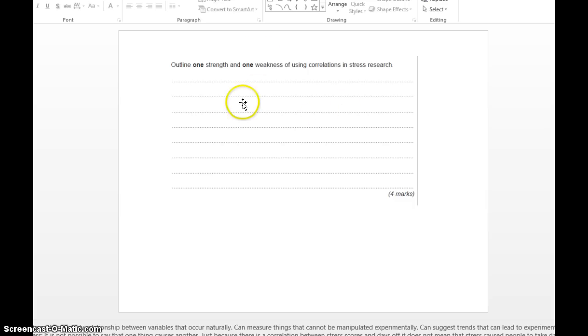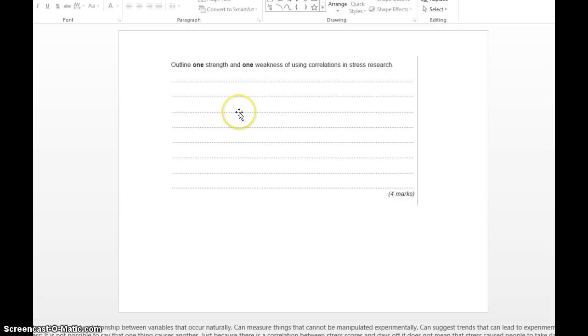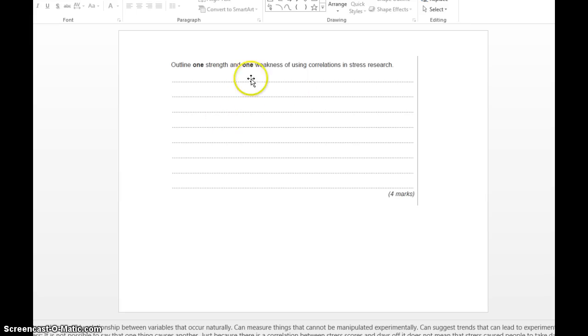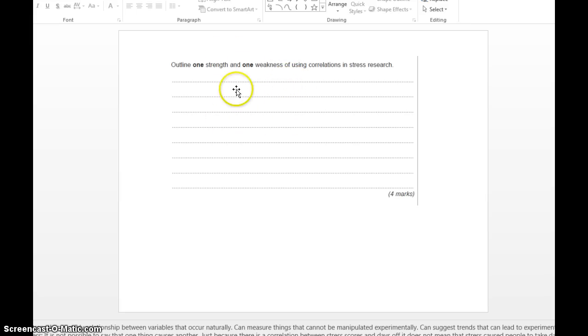For example, we can measure things that cannot be manipulated experimentally. It would be unethical to actually induce stress on people because it might cause them all sorts of psychological harm. So by studying a relationship between two variables that occur naturally, we don't actually have to manipulate anything. Therefore, they can't say you lot are horrible because you caused them psychological harm. So that's our strength.